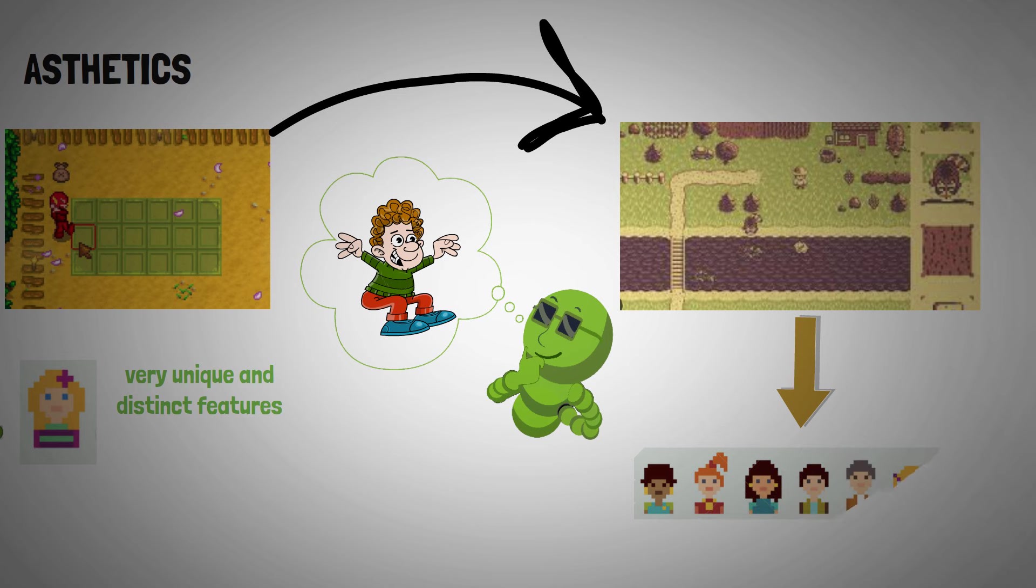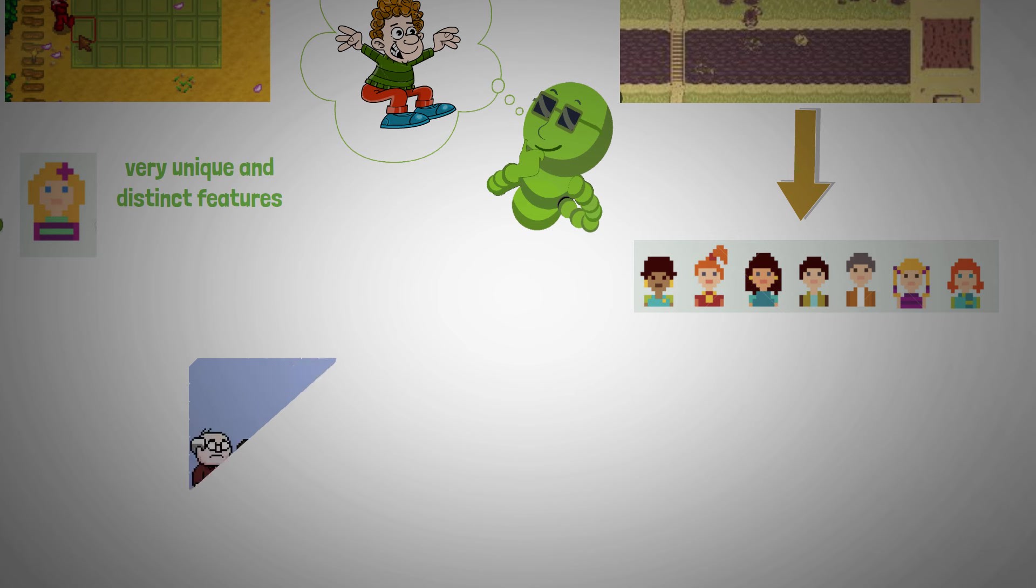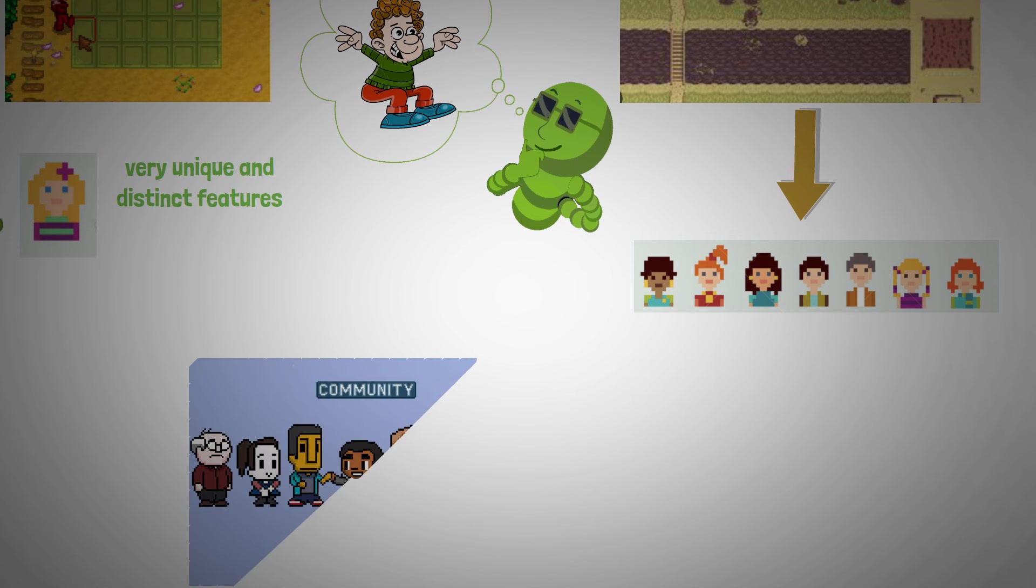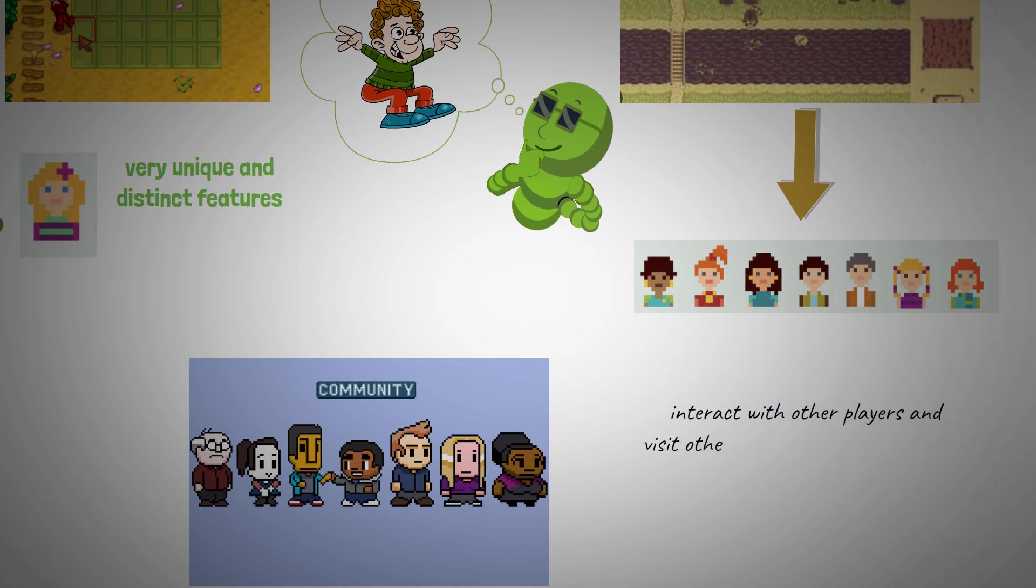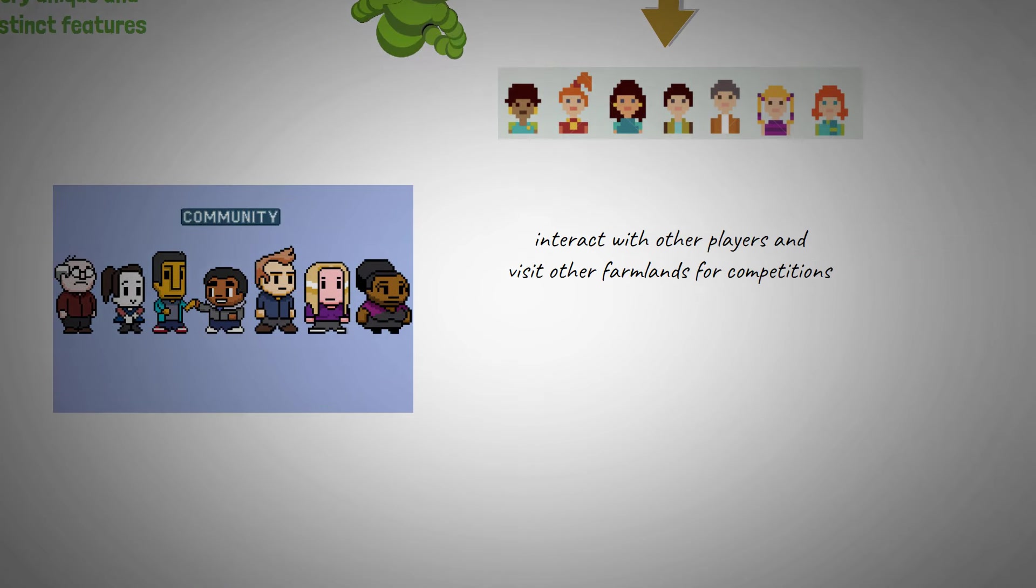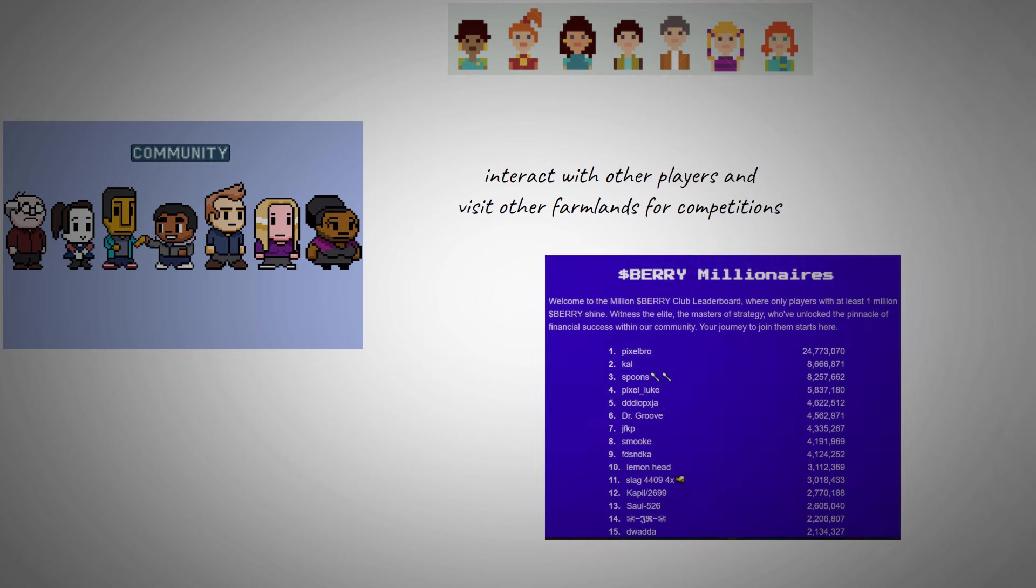And well, I don't think it hurts to make other players leave with some feelings of envy. You can also enjoy the community spirit the game offers. You can interact with other players and visit other farmlands for competitions. For example, you can compete to get listed on the Barry Millionaire's leaderboard.